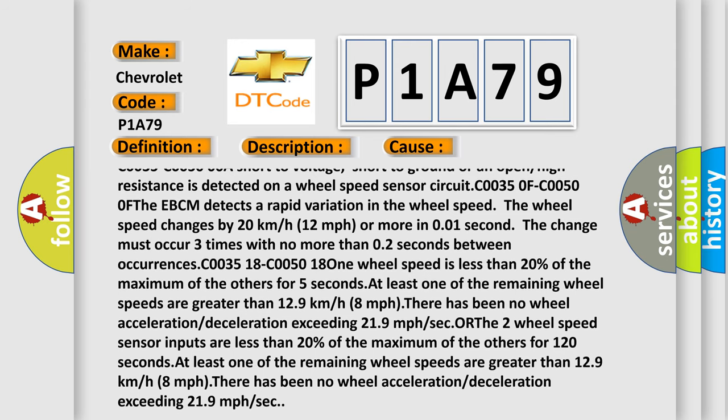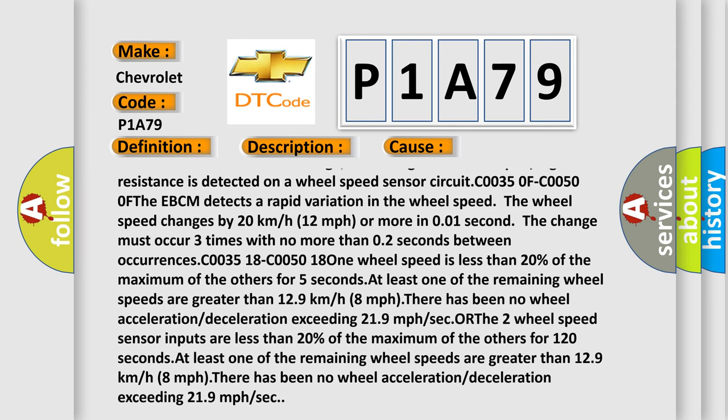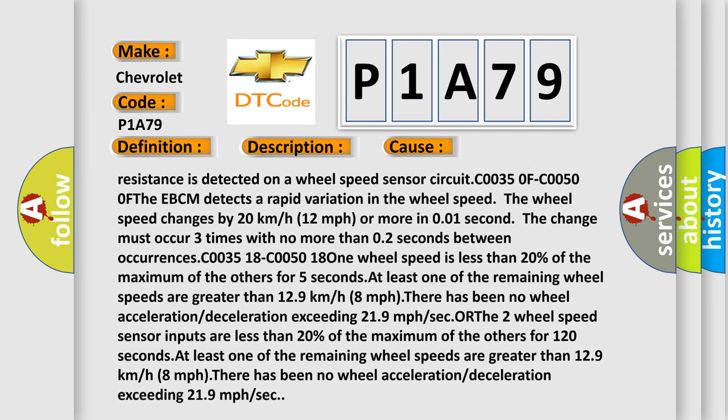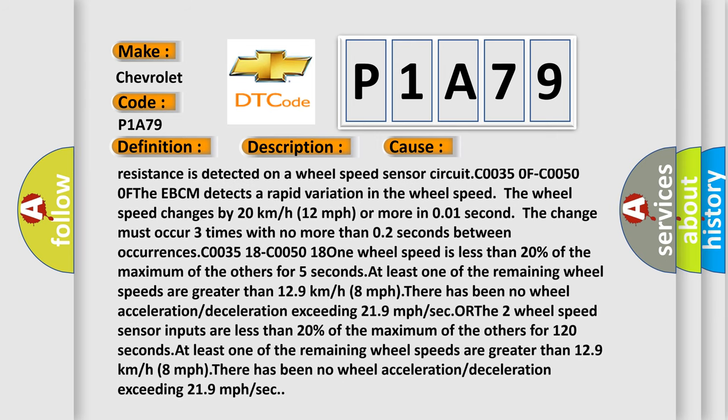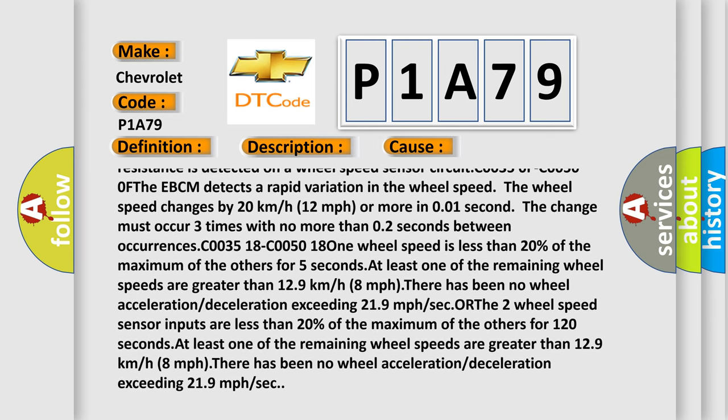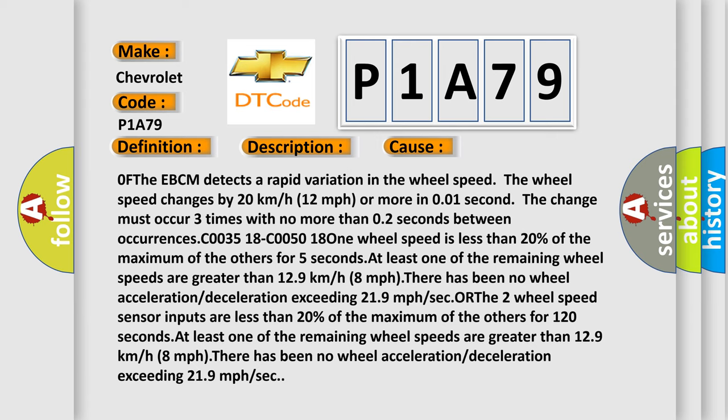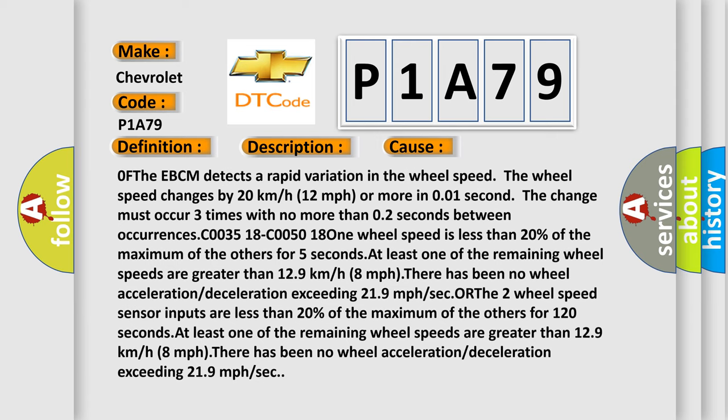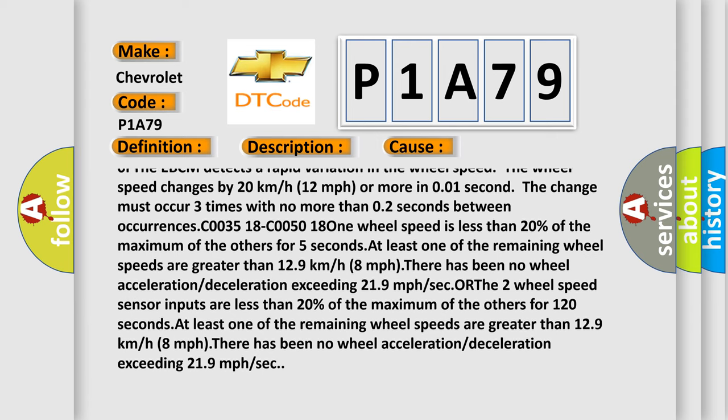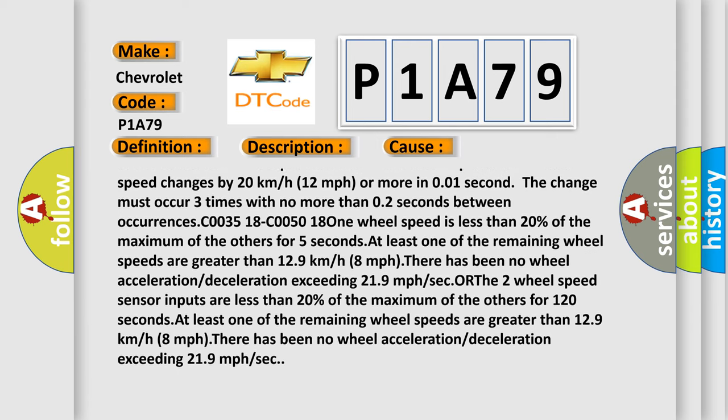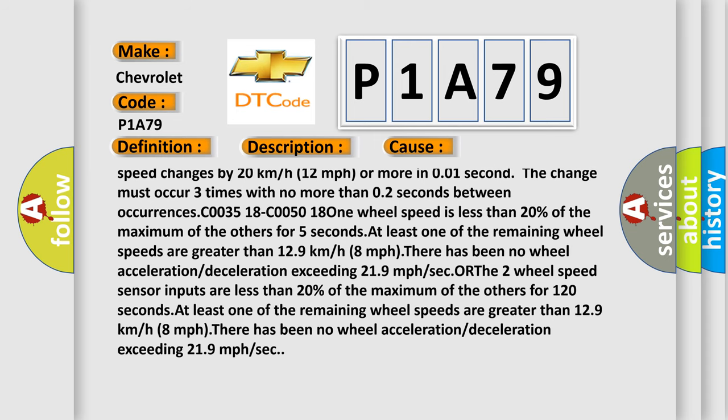If the EBCM detects a rapid variation in the wheel speed, the wheel speed changes by 20 km/h (12 mph) or more in 0.01 seconds. The change must occur three times with no more than 0.2 seconds between occurrences.